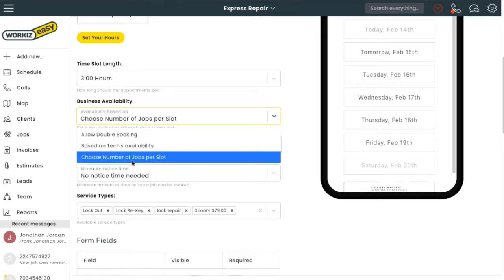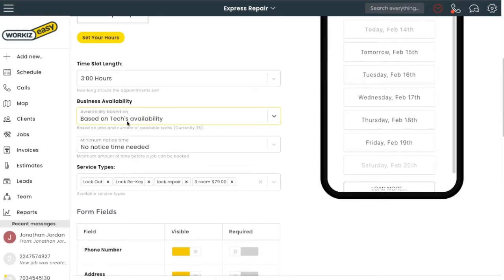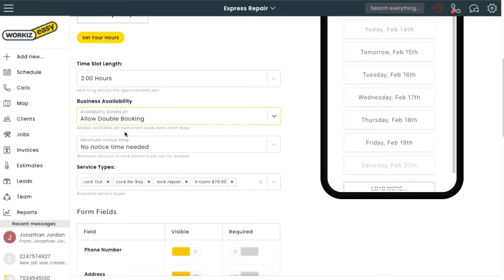Or I can choose that the slots that appear in my booking widget are automatically determined by the availability of my techs. If someone is free, the slot will be offered. I can also choose to allow for double booking if that's what I want.